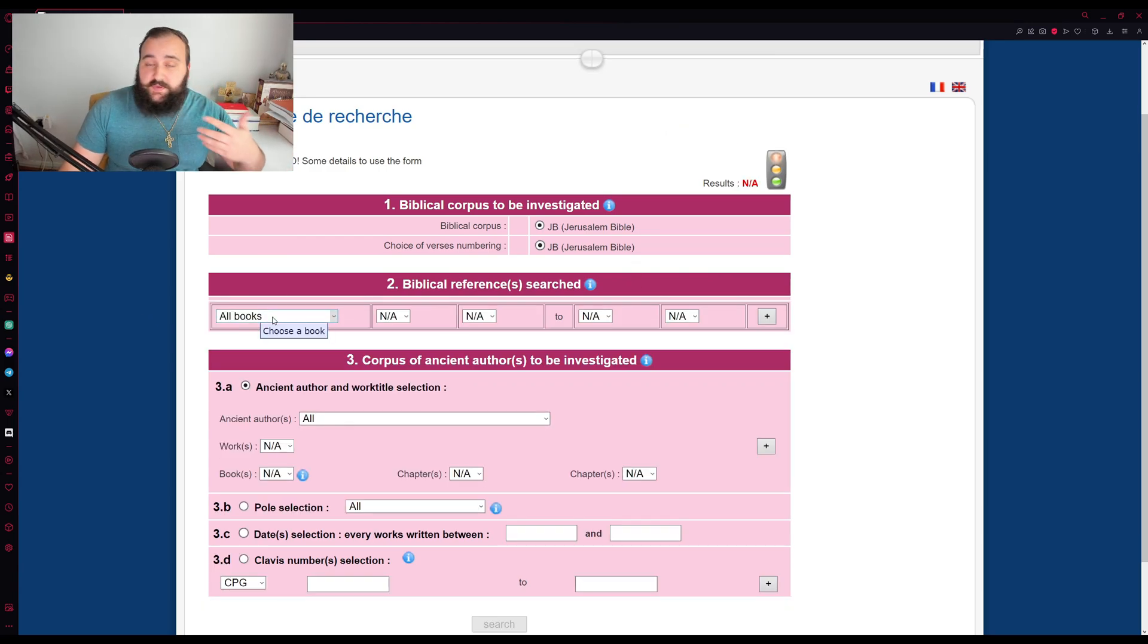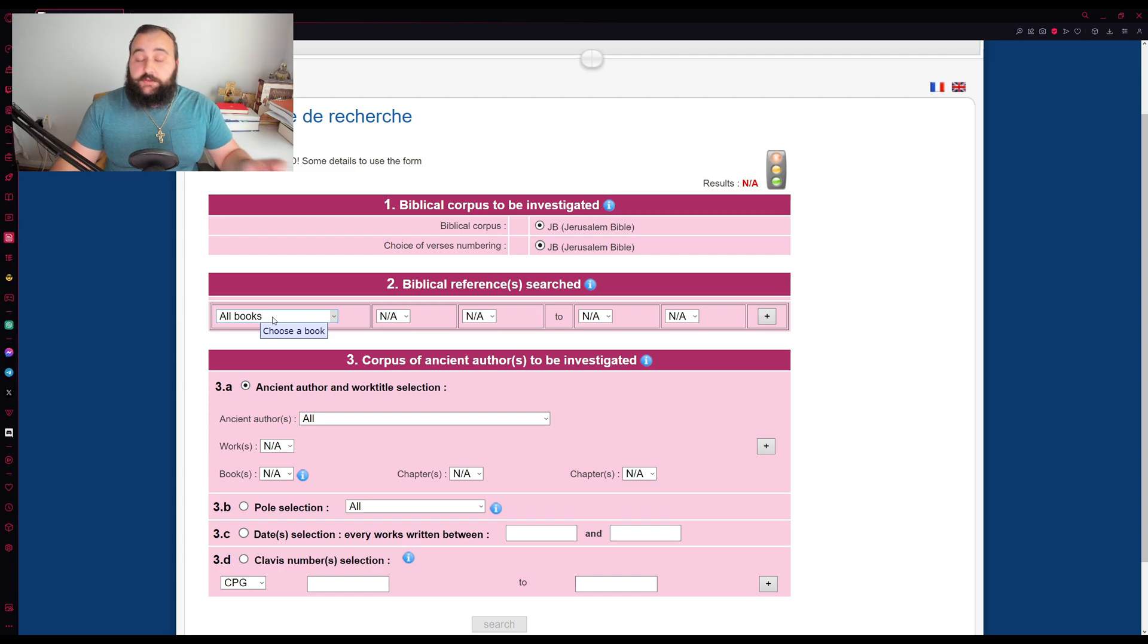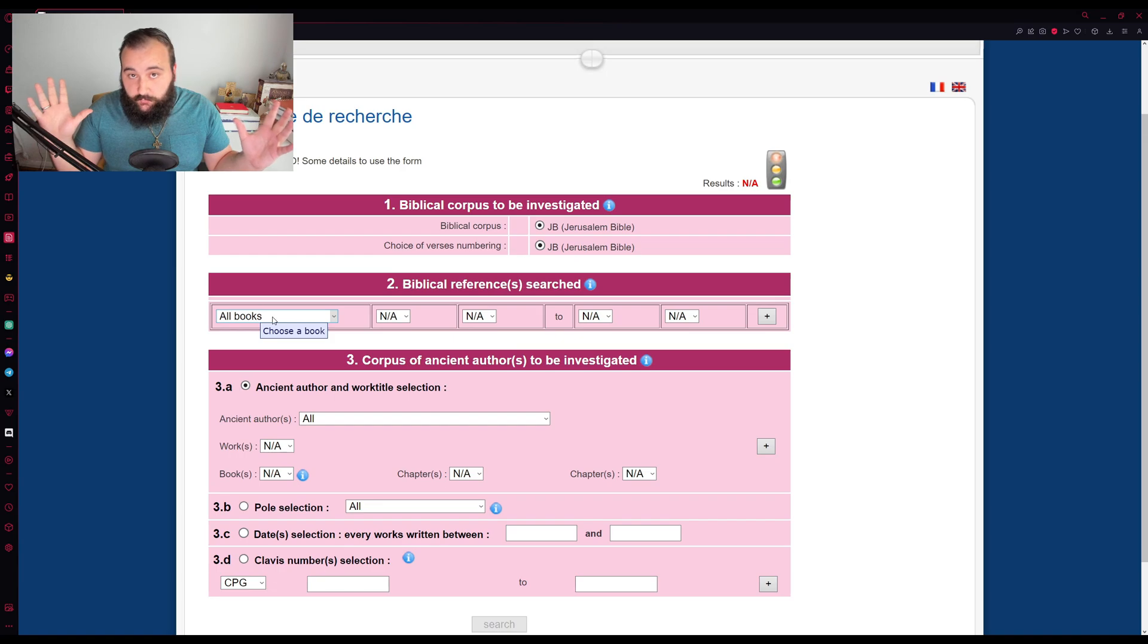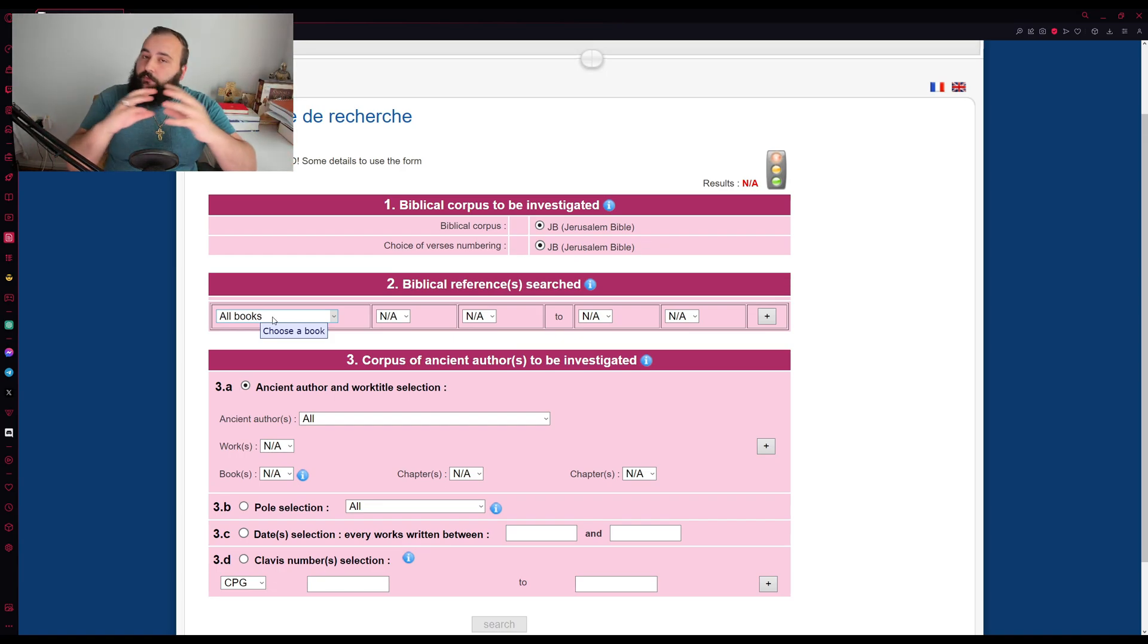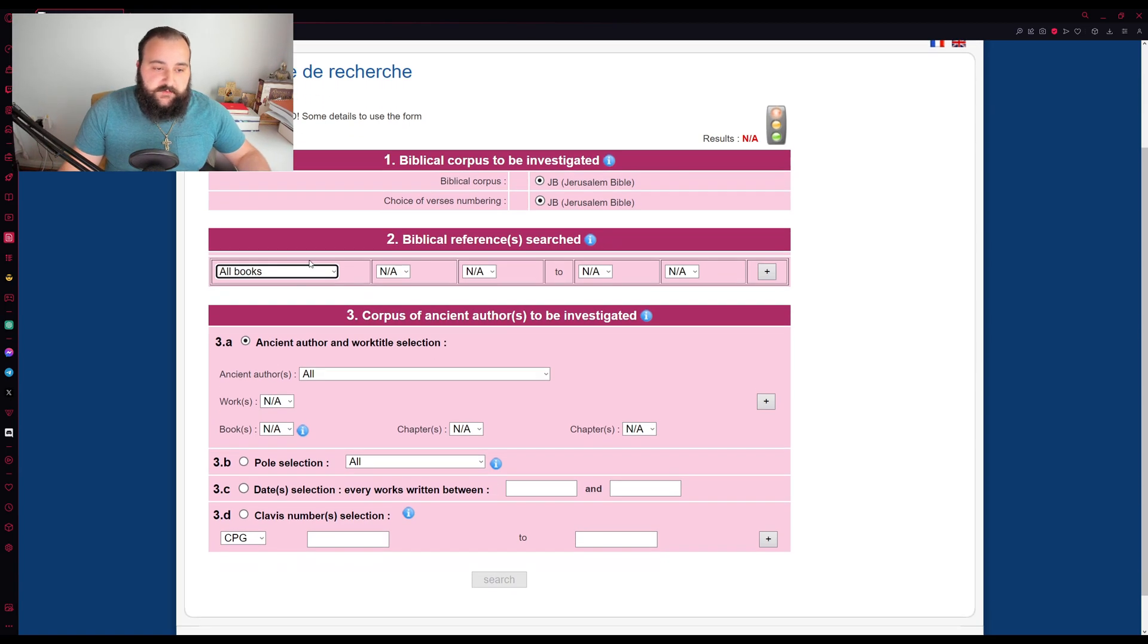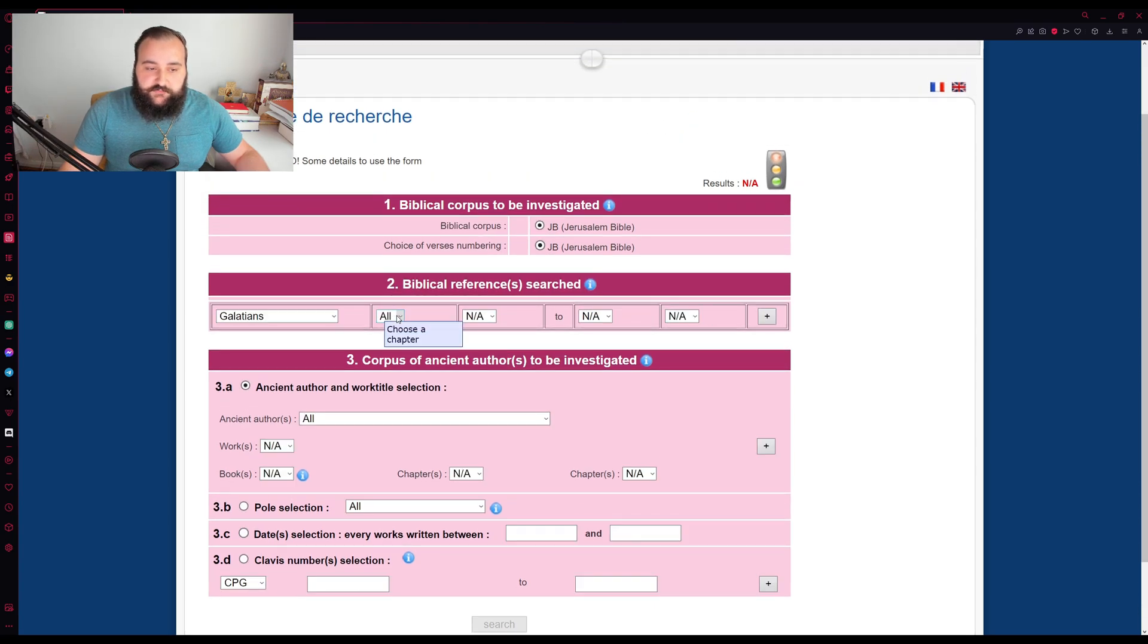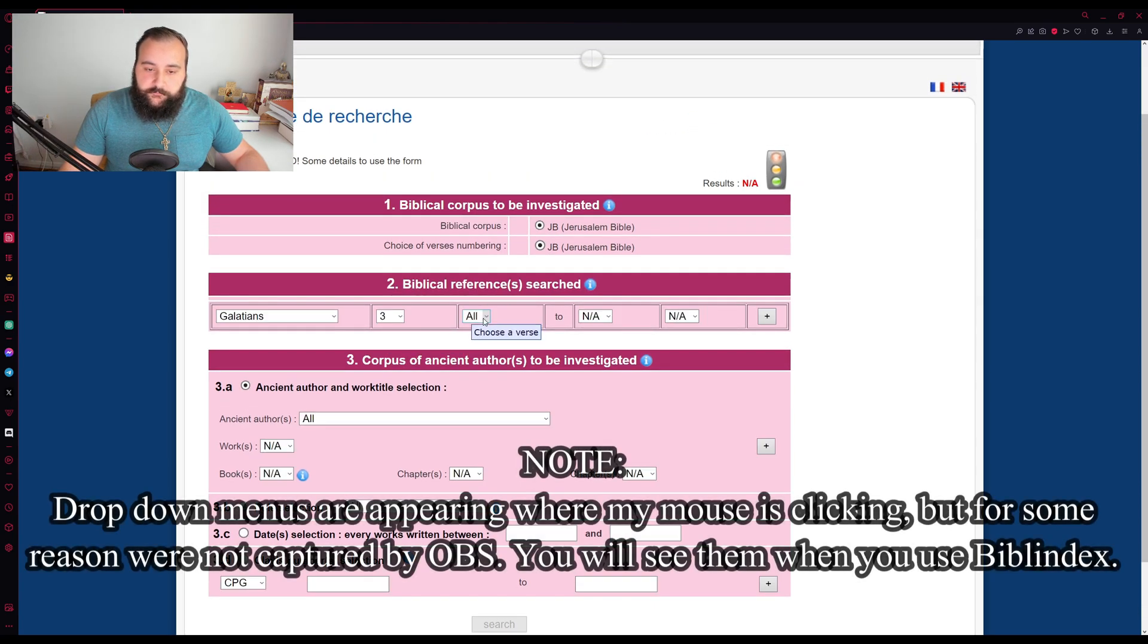First, you want to pick what biblical passage or passages you want to look up. Again, you can look up anything as much as really an entire book of the Bible to just one chapter or just one verse or a range within a biblical book. For this case, we're going to keep it simple.